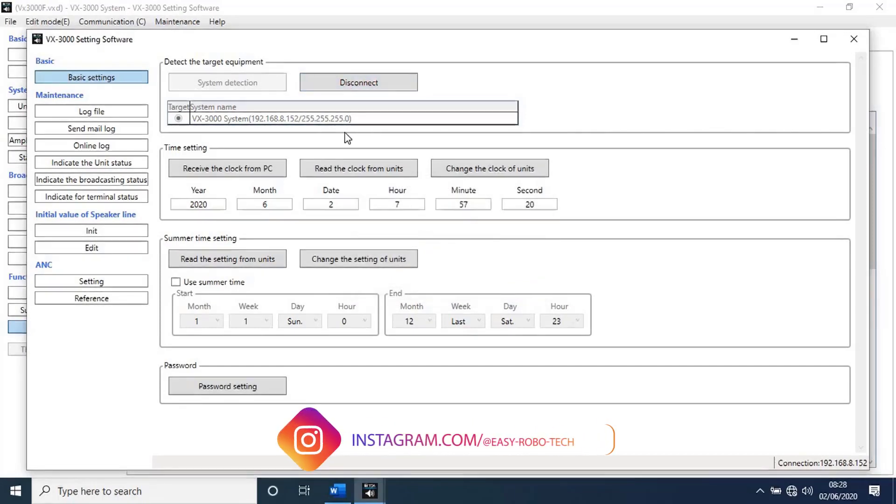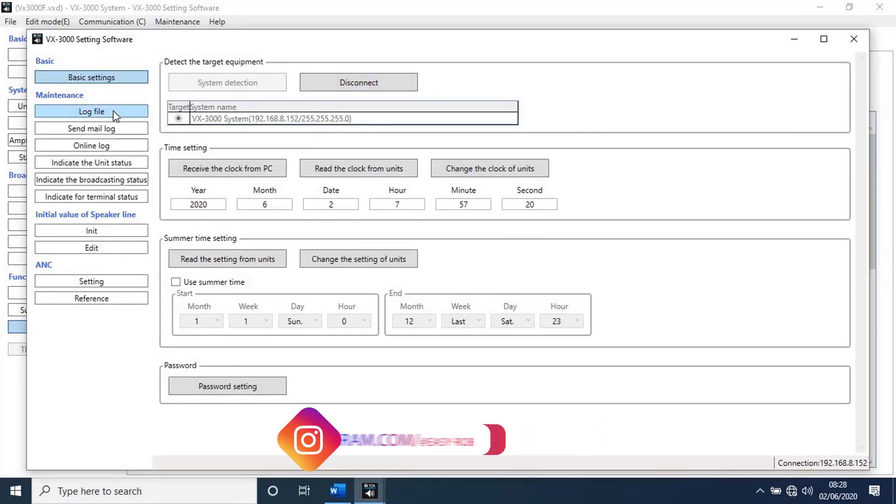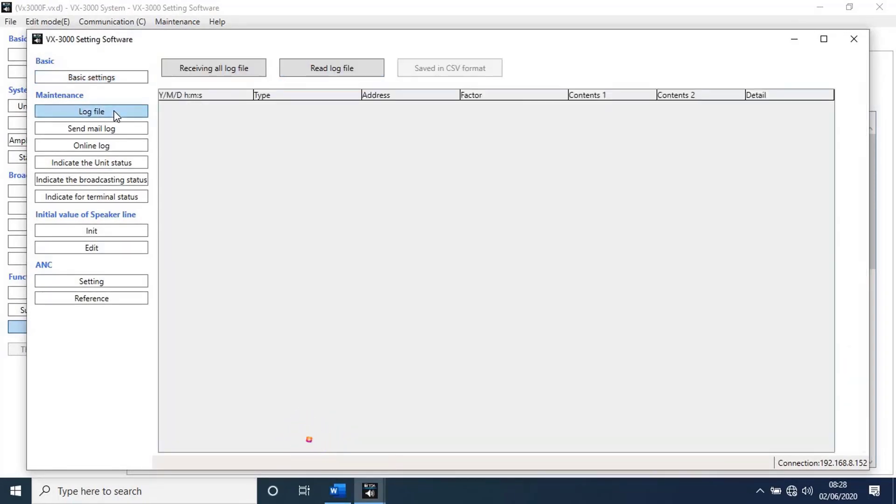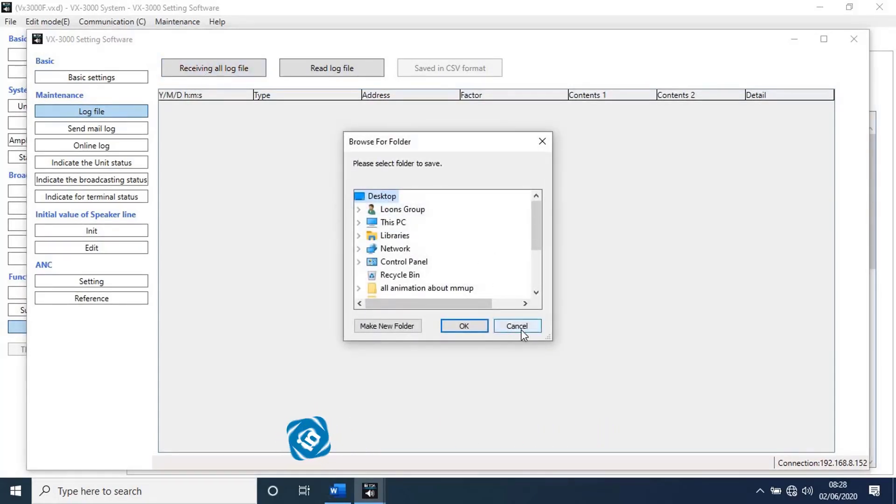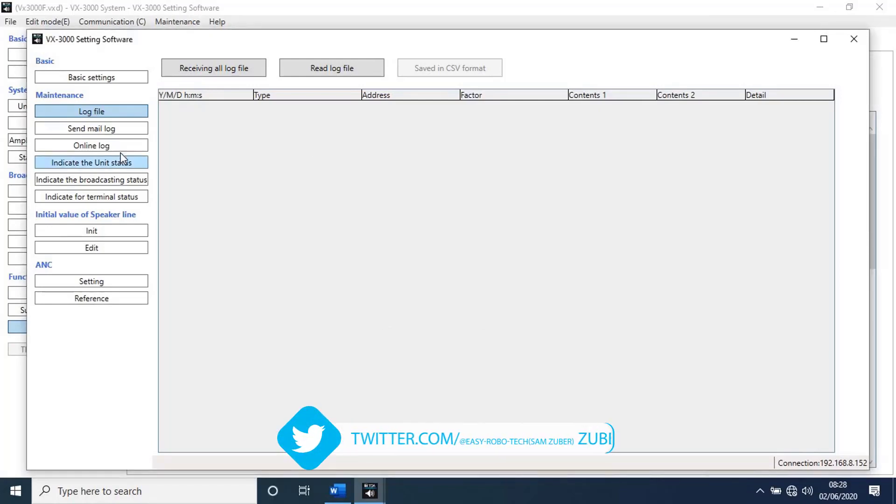Then go to log file. With this function we can get logs from unit. To get log files, click on receiving all log file. A new pop-up window will open. Select the location to save the file, then click on OK. Go to next function.